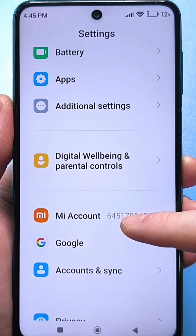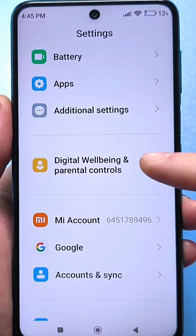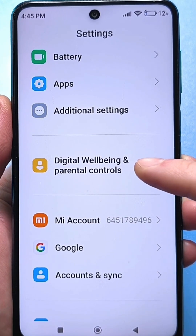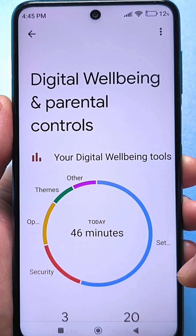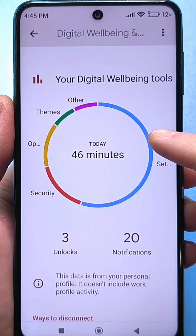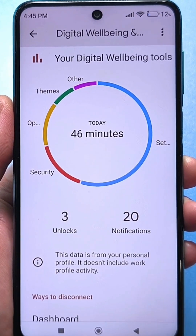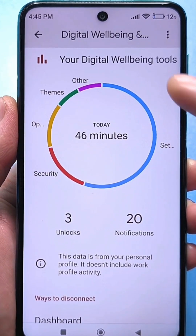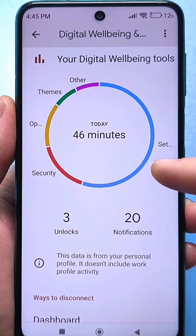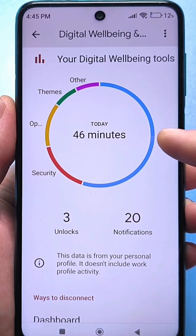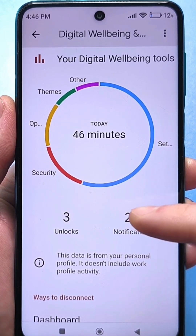Here we reach the section Digital Wellbeing and Parental Control. Click and look, you will see such a circle. You spent 46 minutes there in a day, 20 messages, 3 unlocks.